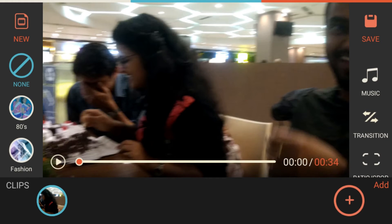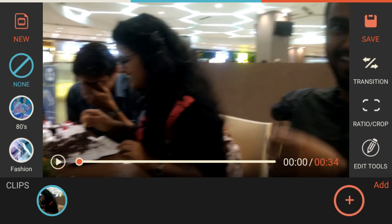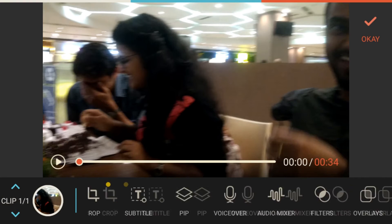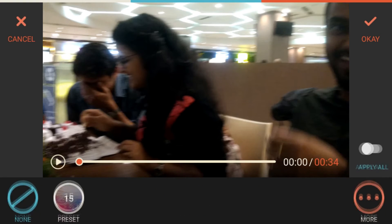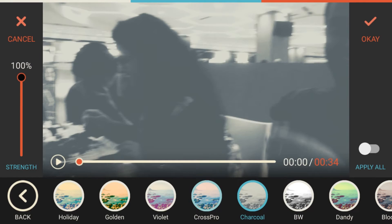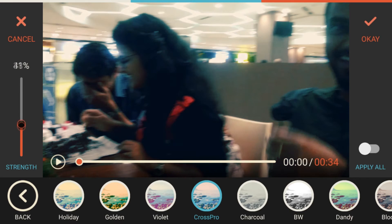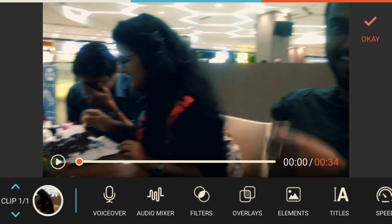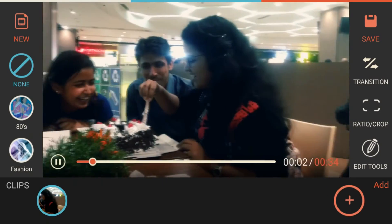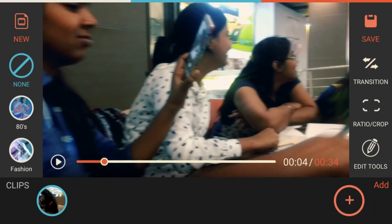There is also a transition option. If you are working on multiple video clips and want to show a transition between them, you can do that by going into the transition section. Going back to the edit tools, there is also a filter option — there are 15 filters available. Let me select one that looks cool, and you can slide the intensity up and down according to your choice. I'll set it to 30 percent and click OK.